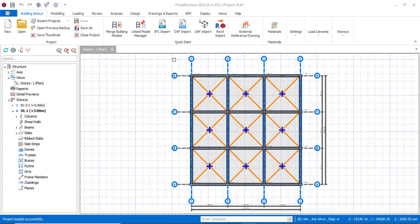There are about three different versions of Protastructure 2022. This particular one is 6.0.431, and how you can edit your steel rebar is quite different from how you have it in older versions and in previous versions like 2021 and below. So I'll be showing you how you can do that easily.